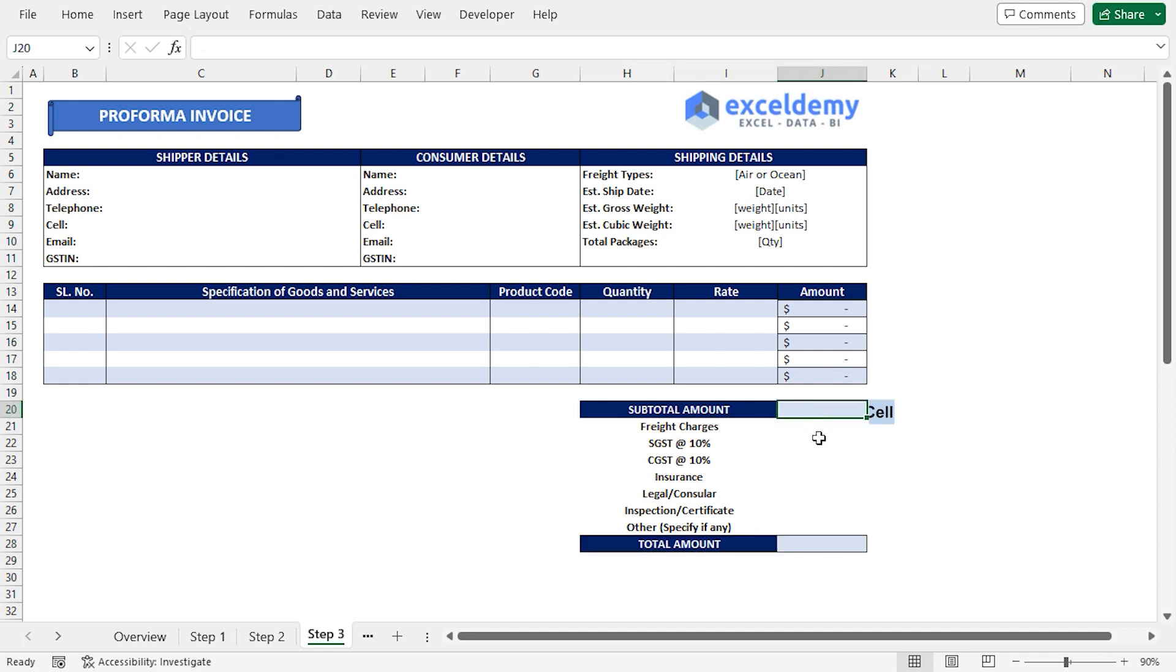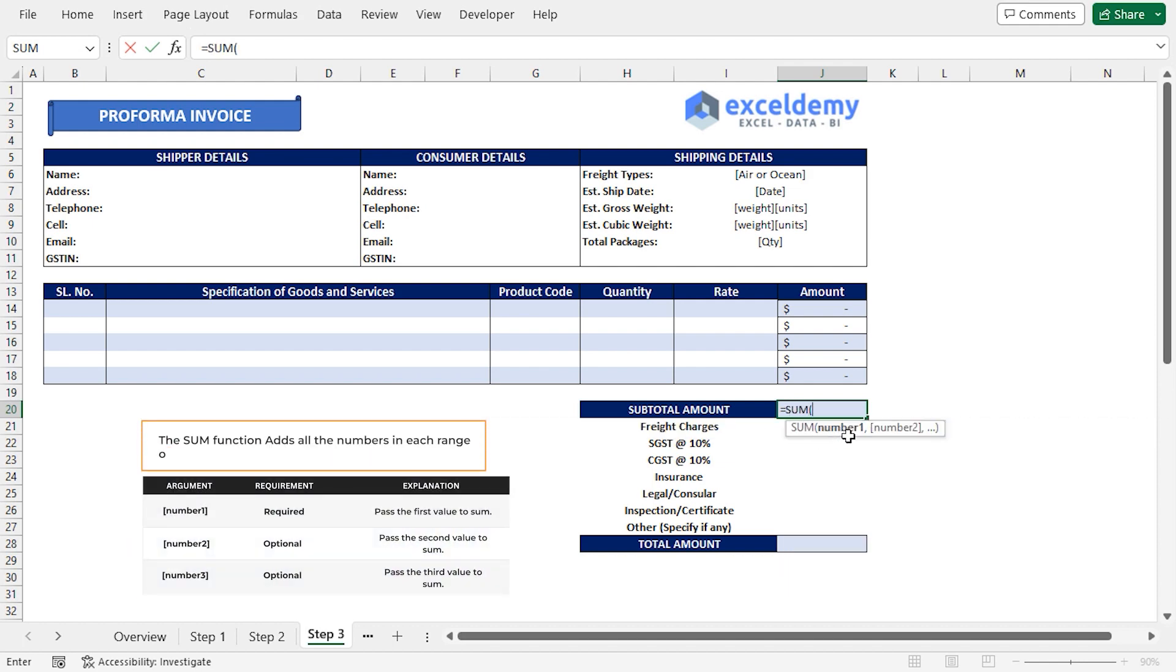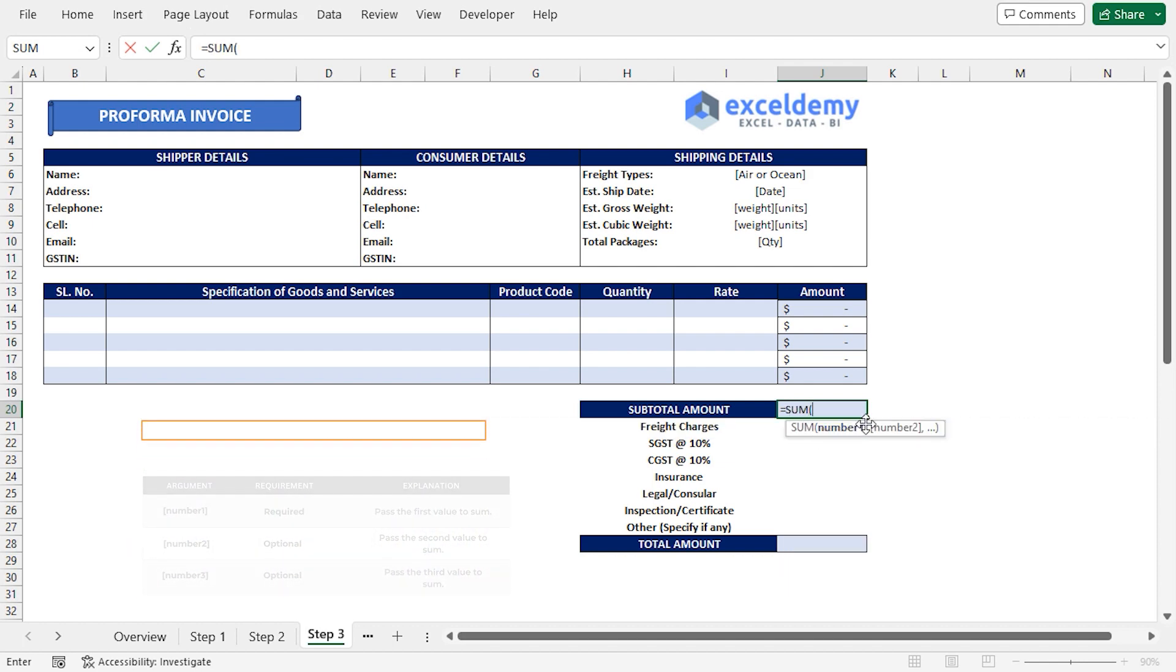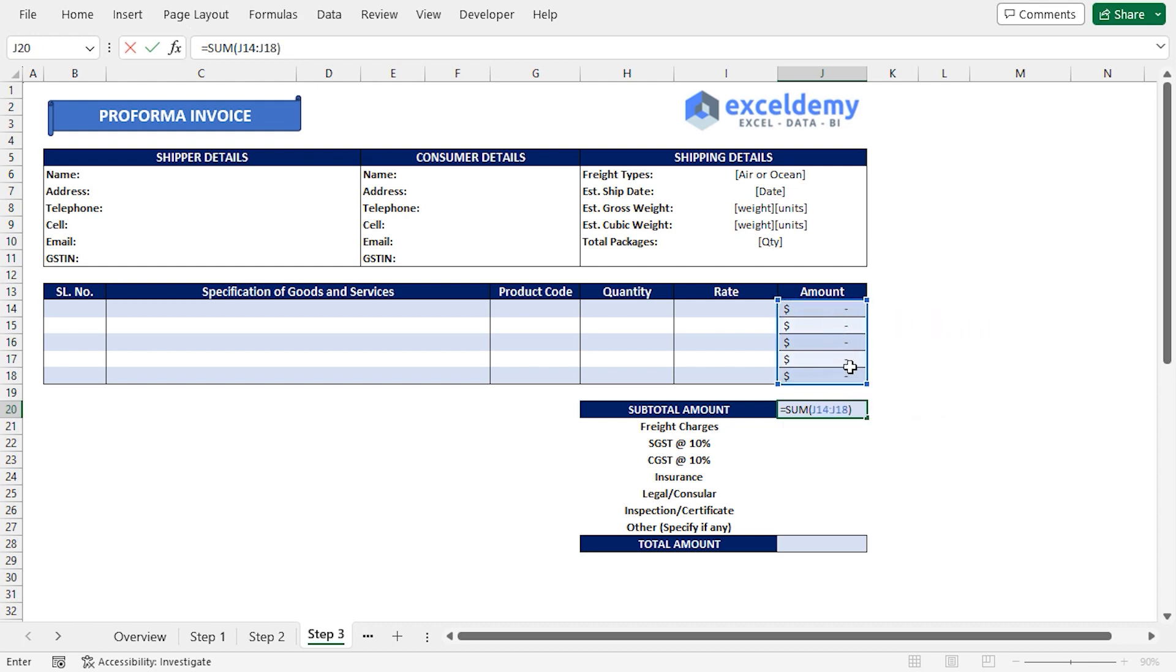I'll go to the J20 cell, press Equal, type the Sum function. For the number 1 argument, I'll select from J14 to J18 range, which contains all the prices. Close the parentheses and press Enter.